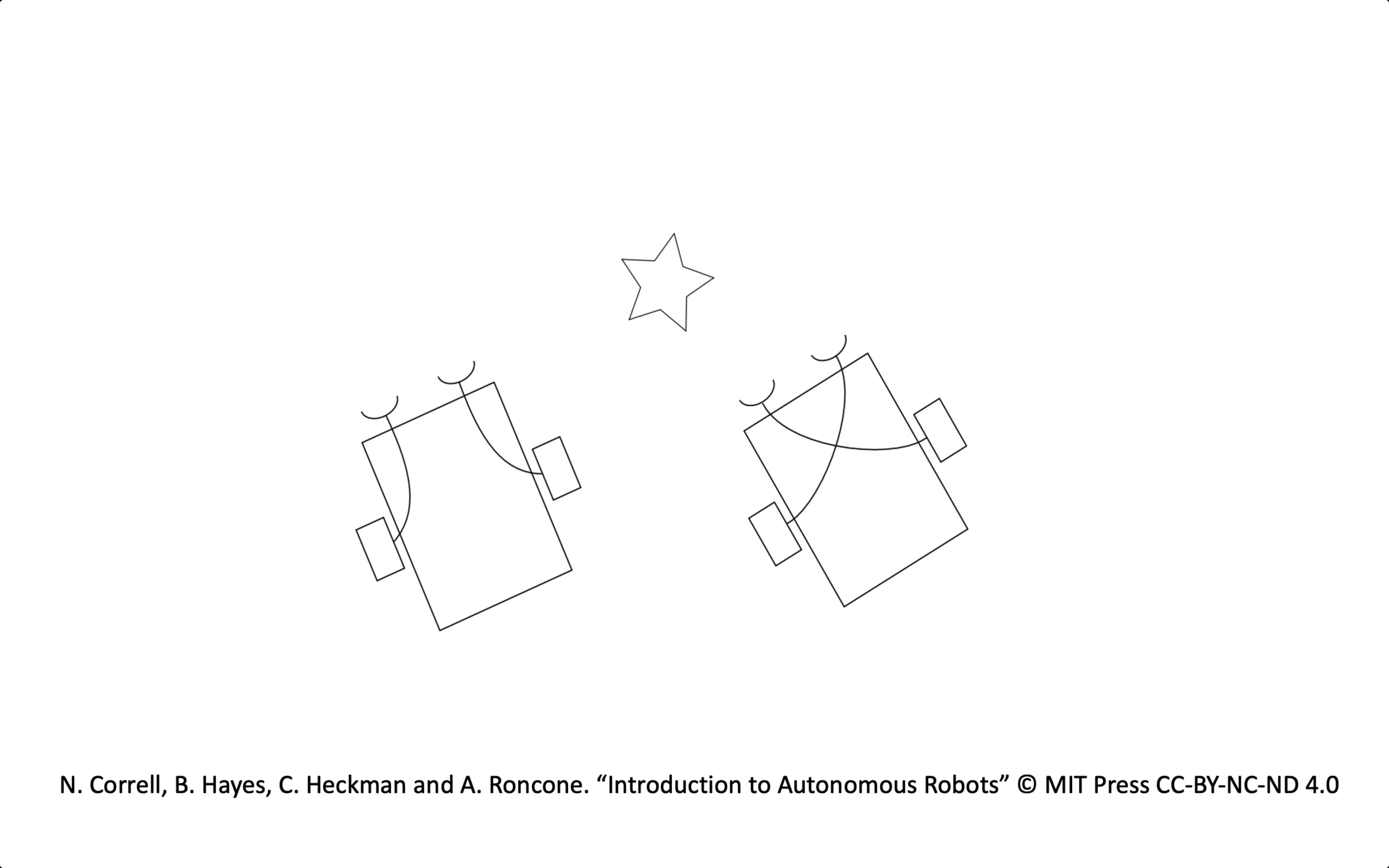He also coined the term Breitenberg vehicles which you can see here on the slide and there are two vehicles that have their sensors directly wired to motor outputs. In the middle is a light source and one of the vehicles has the left sensor wired to the left motor and the right sensor wired to the right motor.